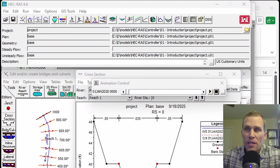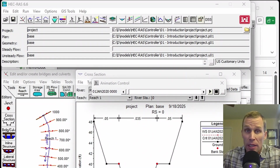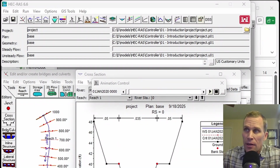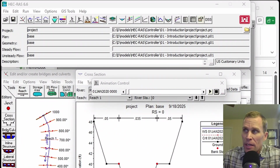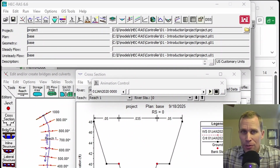A few reasons you may want to learn the HEC-RAS controller: to automate dozens or hundreds of simulations, integrate HEC-RAS with other models, and create custom output — only capturing the data that you need in a format that you prefer.